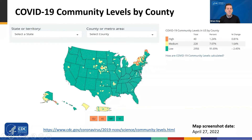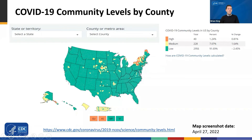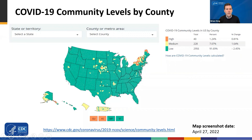If you scroll to the bottom of the page, it will give you an input screen where you can submit your state and county, and it will show the current community levels for your county based on those three data points. This COVID-19 community level map is updated regularly, and we encourage you to check it routinely to make the most informed choice about how to protect yourself from COVID-19, depending on the level designated for your respective county.